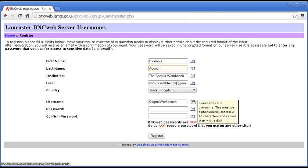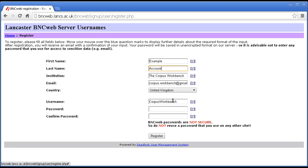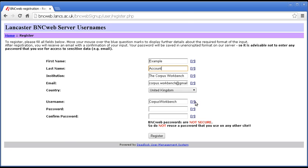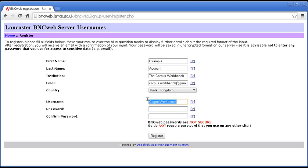Username. Cannot start with a digit, so no numbers at the start. Must be alphanumeric, so no punctuation. And 3 to 15 characters. So, Corpus Workbench fits the deal.